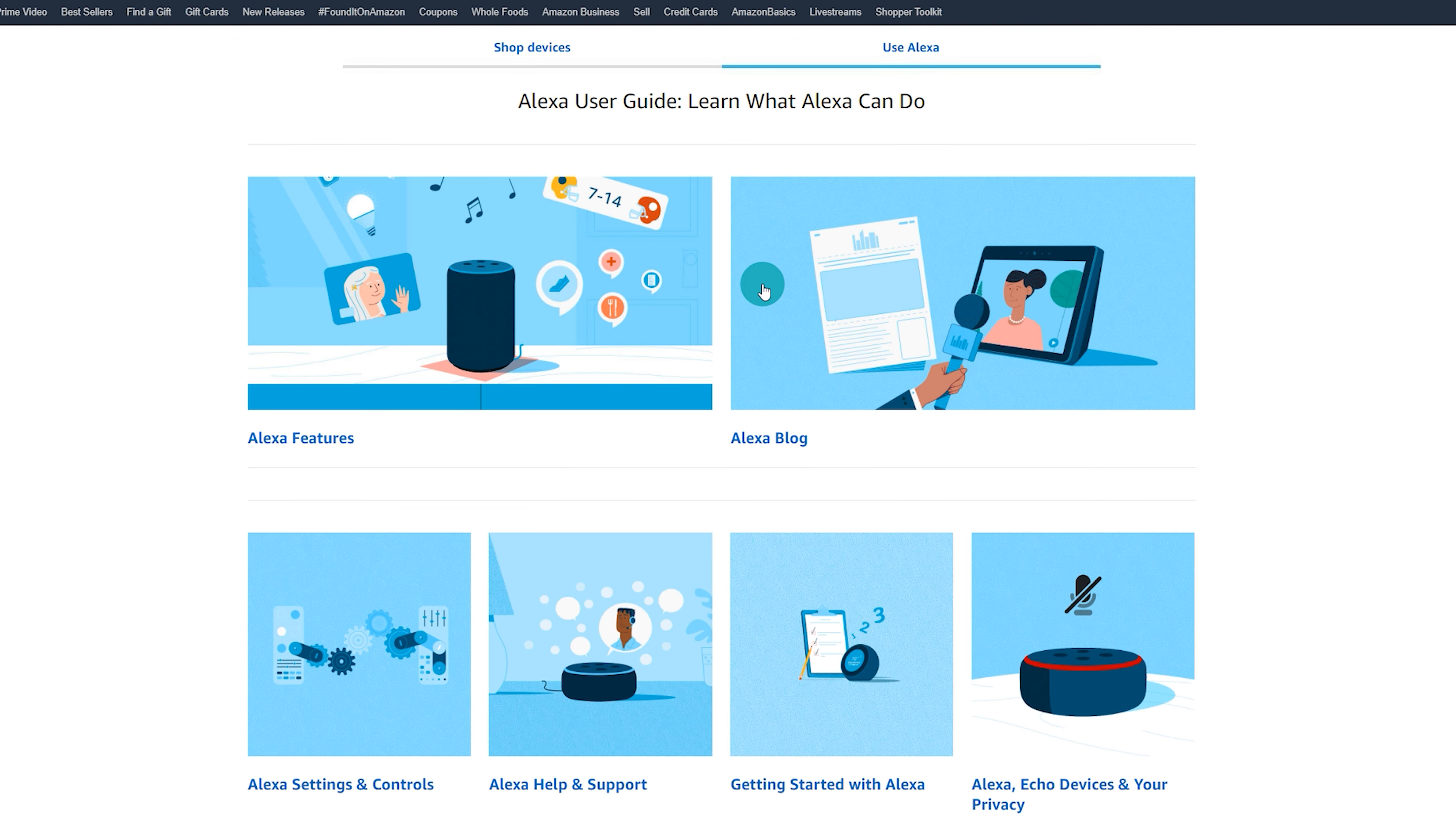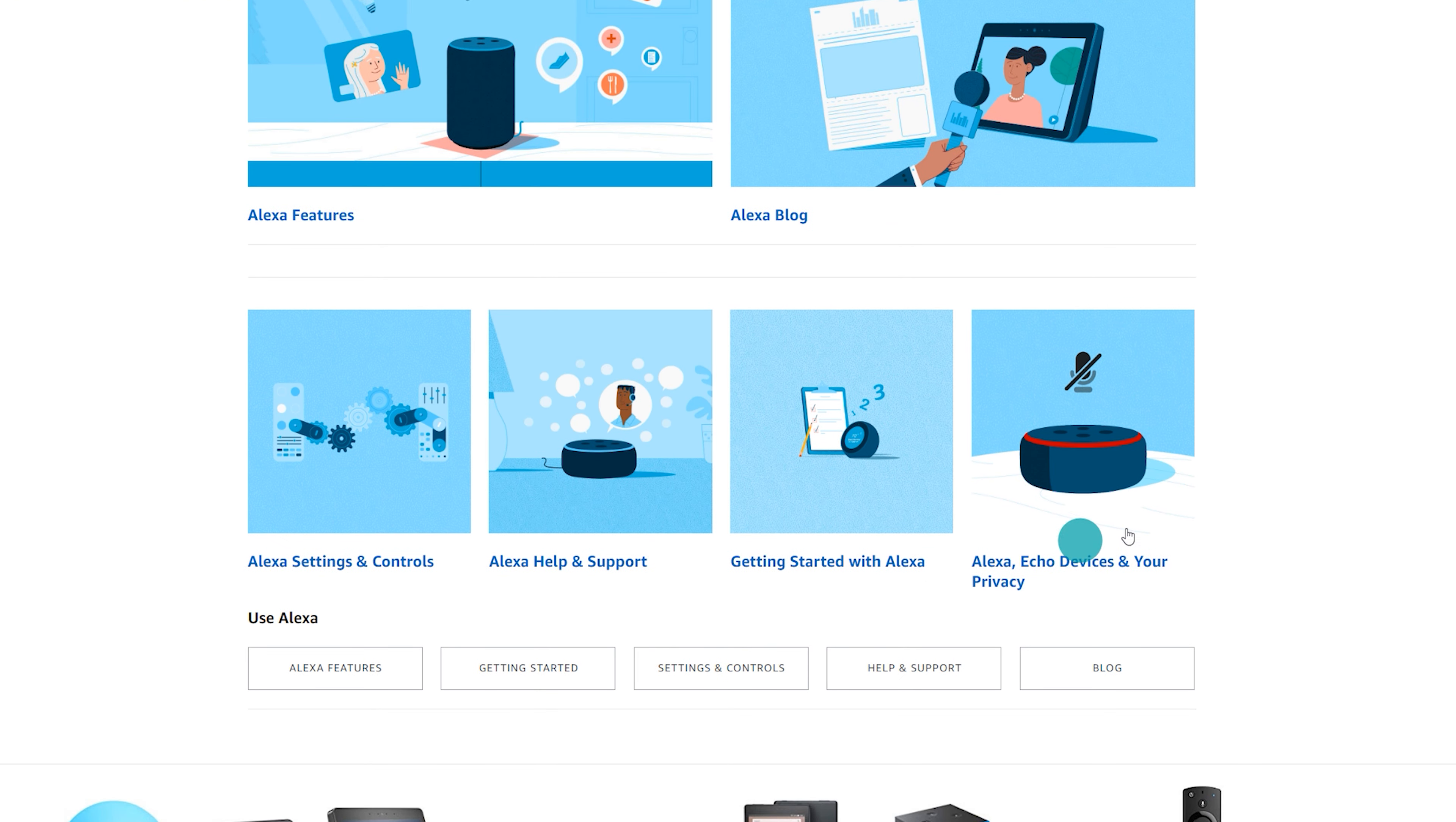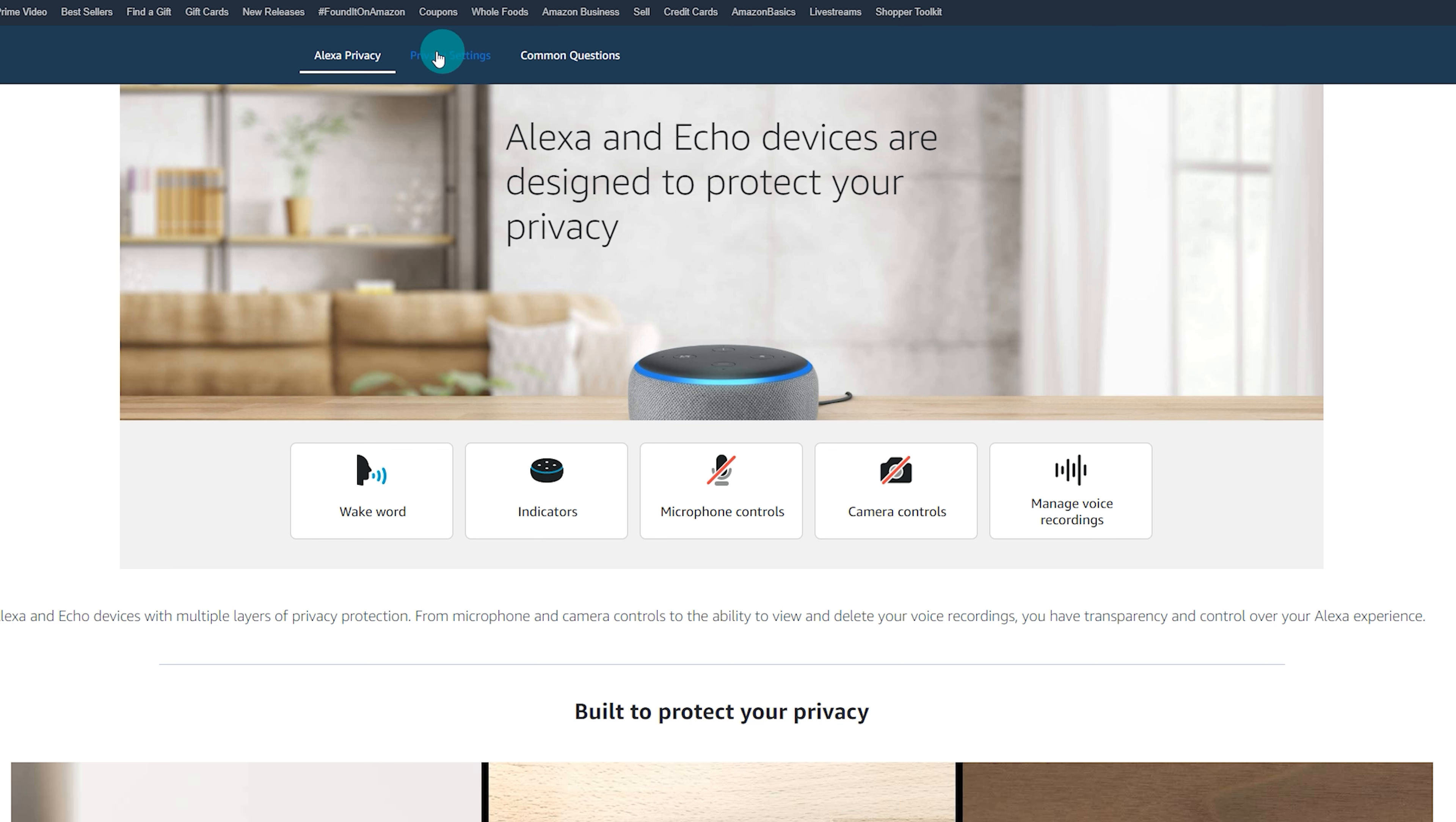And then once again, it's going to bring you to a new page, and we're going to search for where it says Alexa, Echo devices, and your privacy. Left-click on that once more. Now from here, you are going to want to come up to the top where it says Alexa privacy, privacy settings, and common questions. You're going to want to select where it says privacy settings.